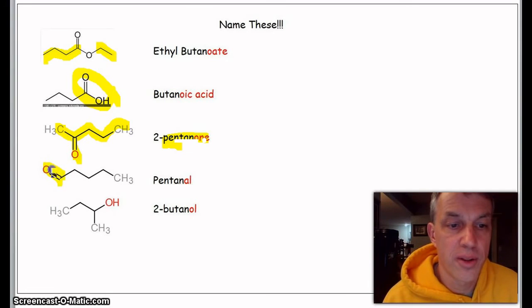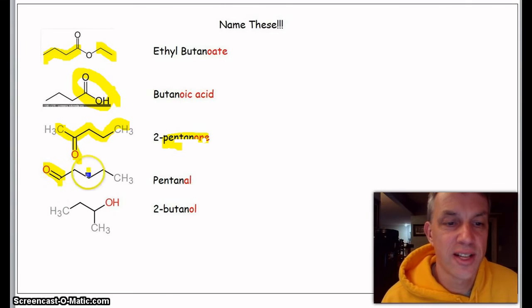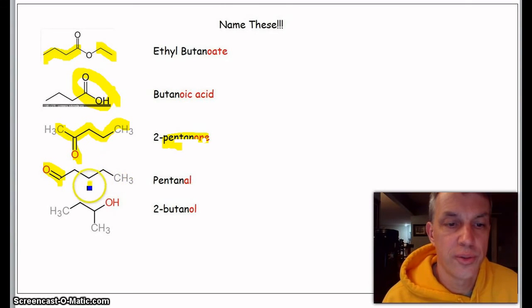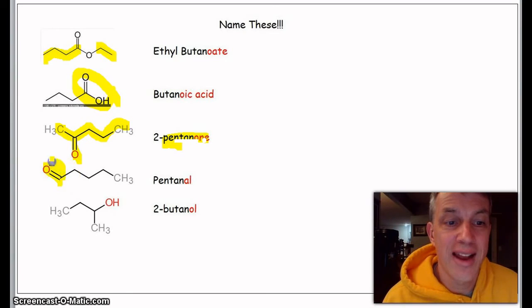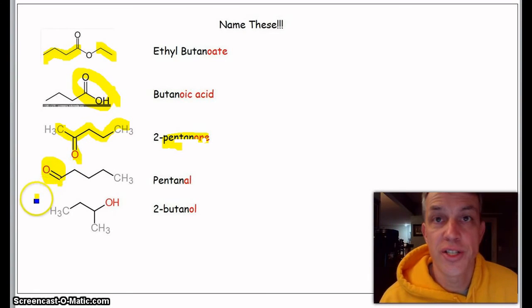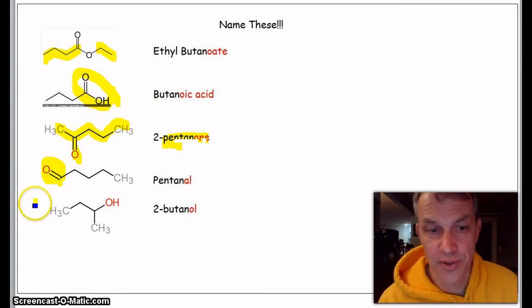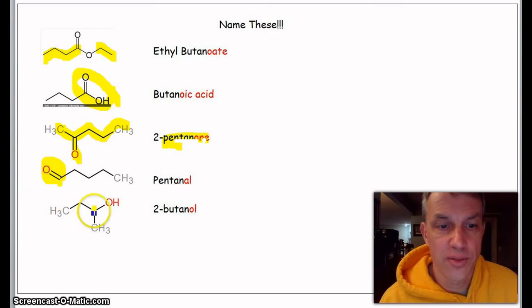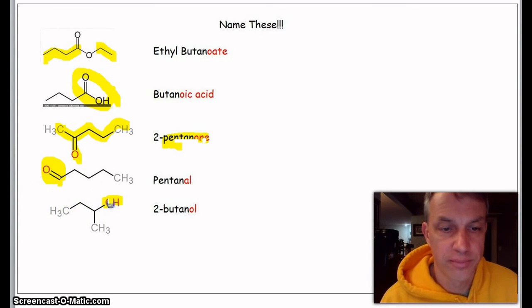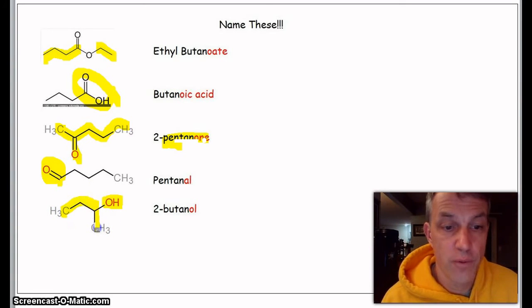Here's one, and it's assumed that the H is right here. This is on the end. Double bonded with that O, there's a little H right there that is assumed. Let's count: one, two, three, four, five. Must be pentane, but now because it's an aldehyde we change it to pentanal.